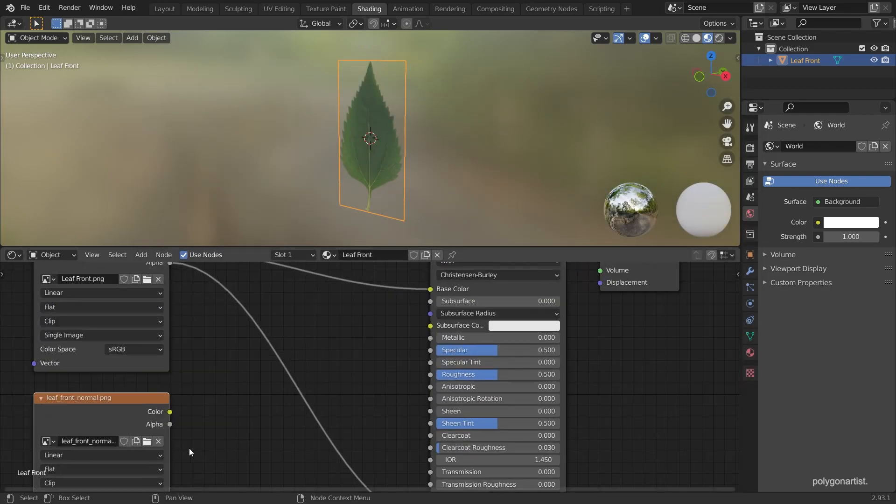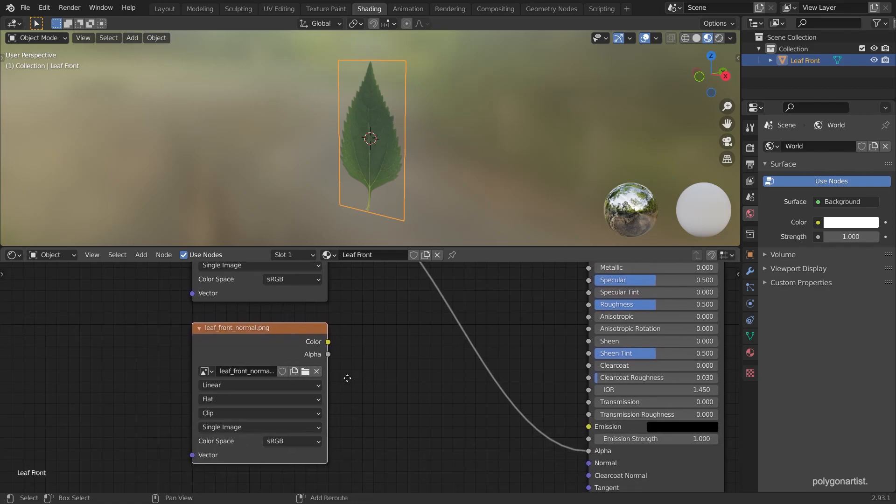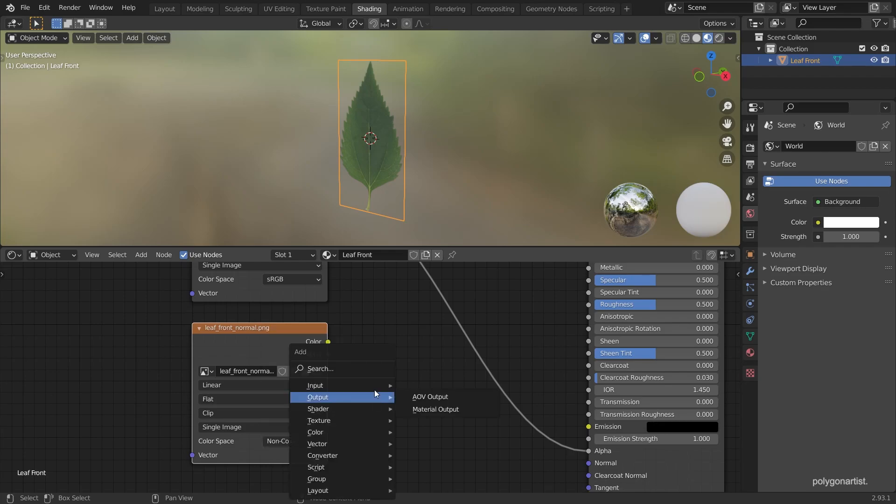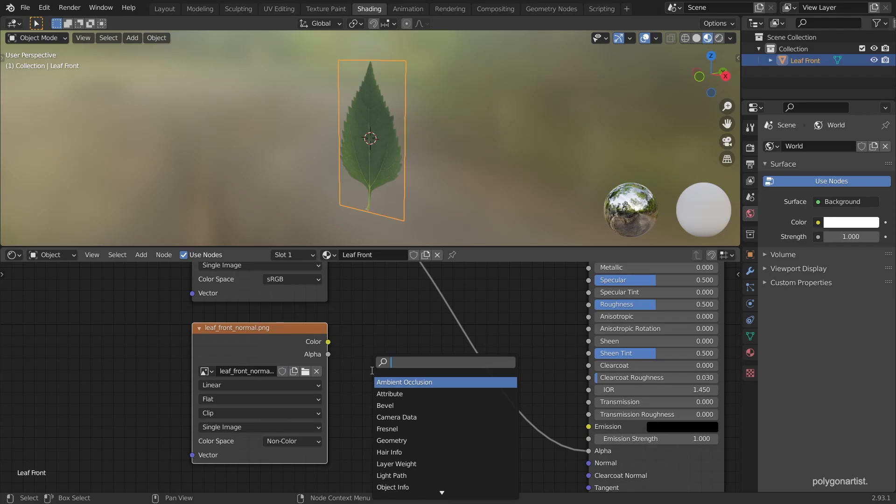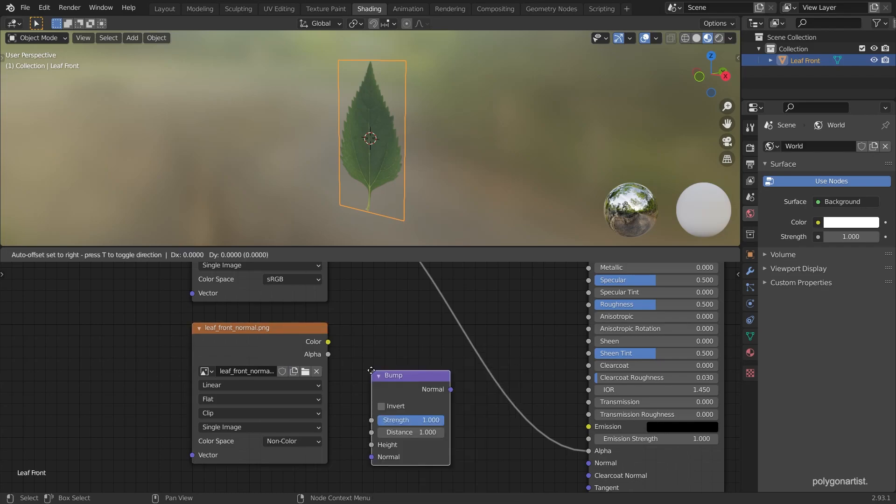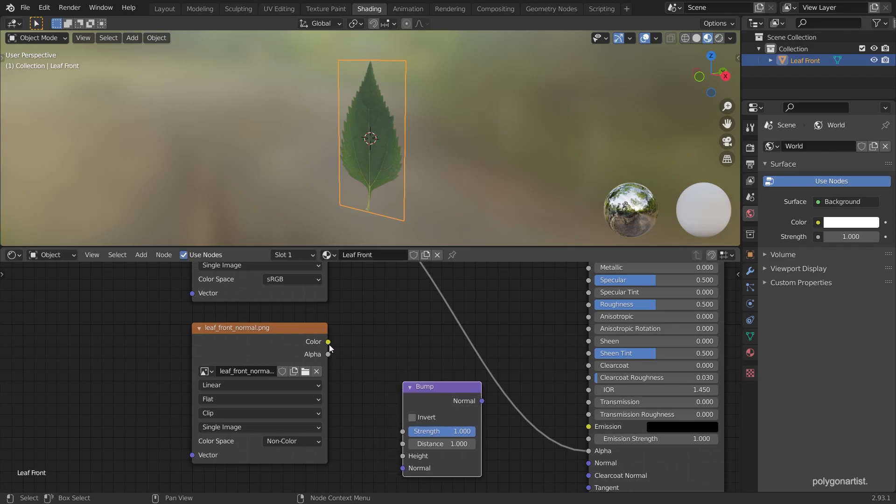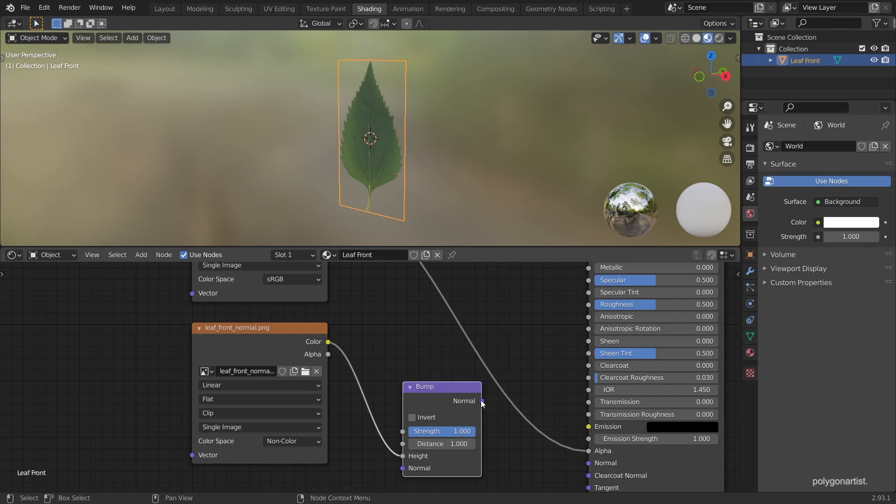Because we're using a normal map I'm going to set my color space to use non-color data. Before we can use our normal map we need to convert the non-color data from this image into vector coordinates. So we're going to add a bump node. Plug the color to the height and then normal to normal.